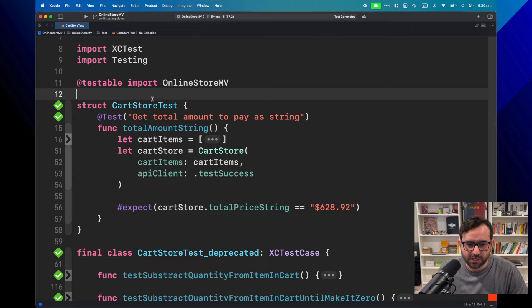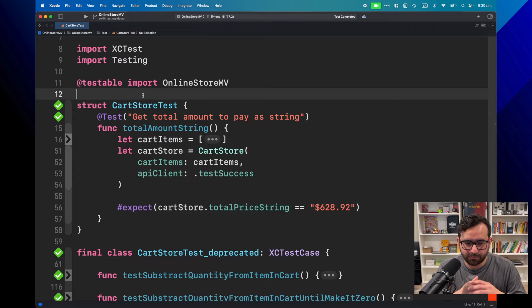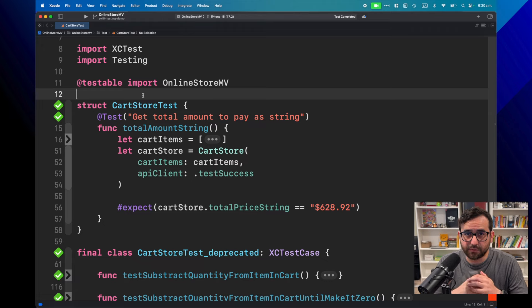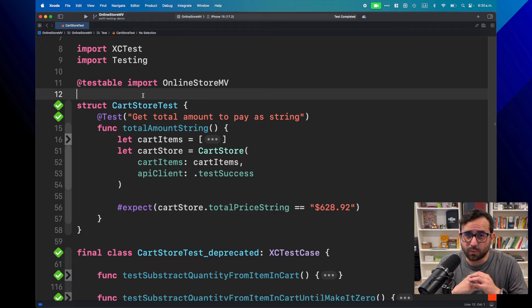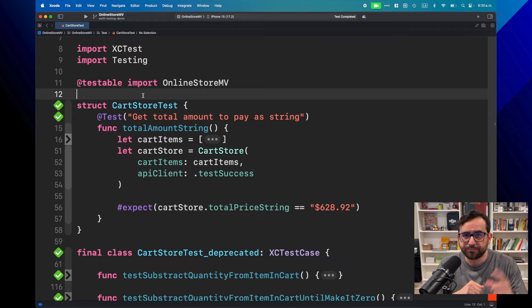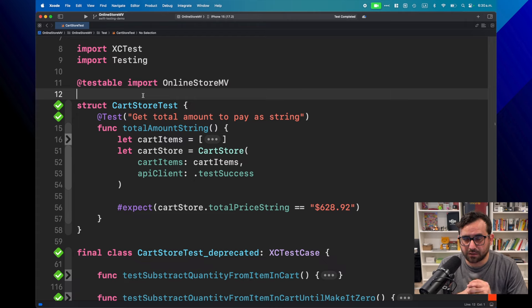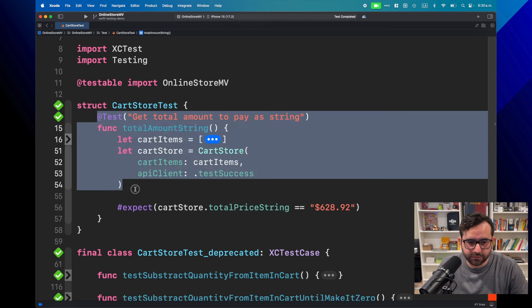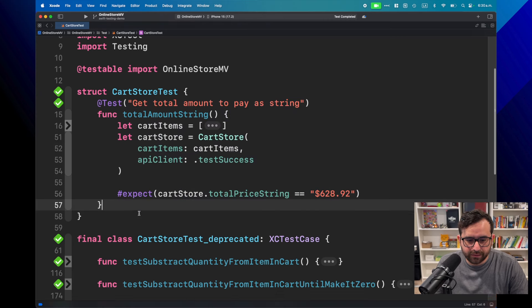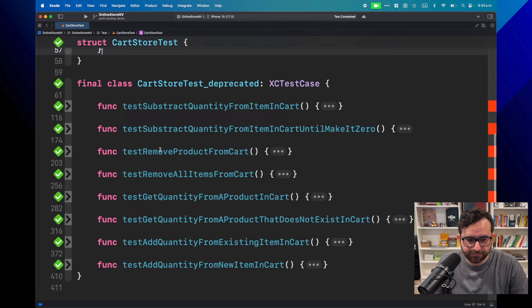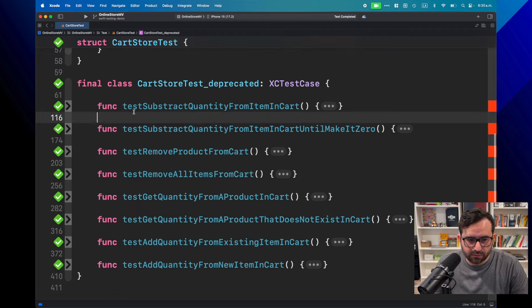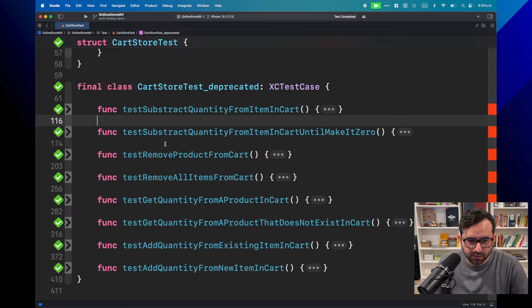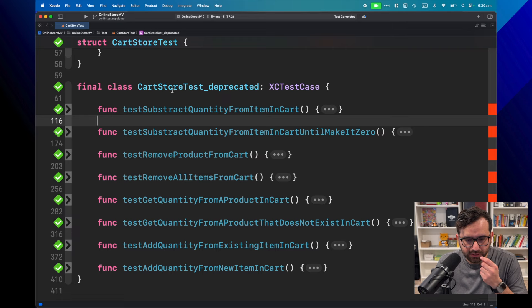As you can see, we are just as we left the previous episode. This is the second episode of this Swift Testing series. If you haven't watched the first episode, I will leave it in the description and also at the top of this video in a card. Last time we just refactored our first test and we have this other set of tests. And if you notice here, we have around eight tests that we need to refactor, that we need to translate from XCTest into Swift Testing. But let's take a look to the names.